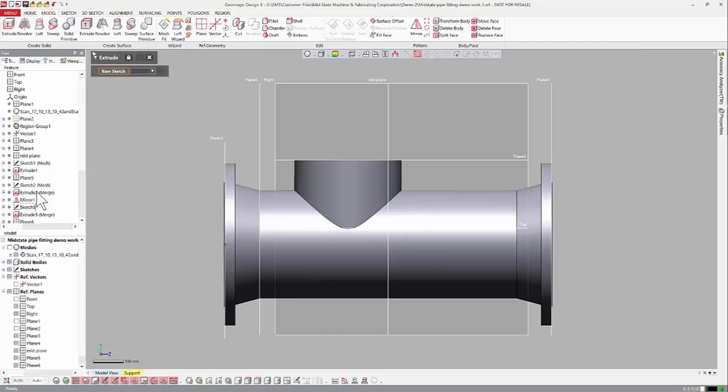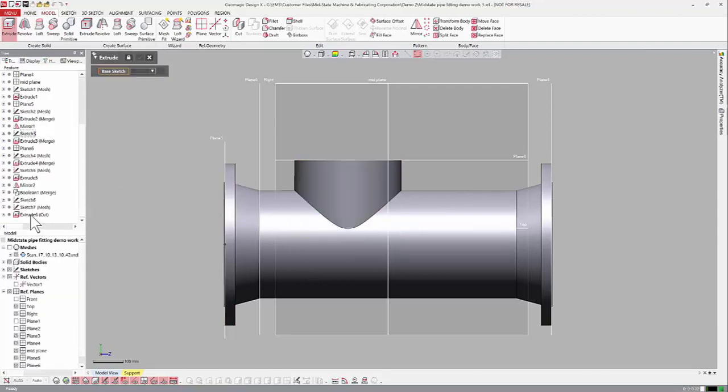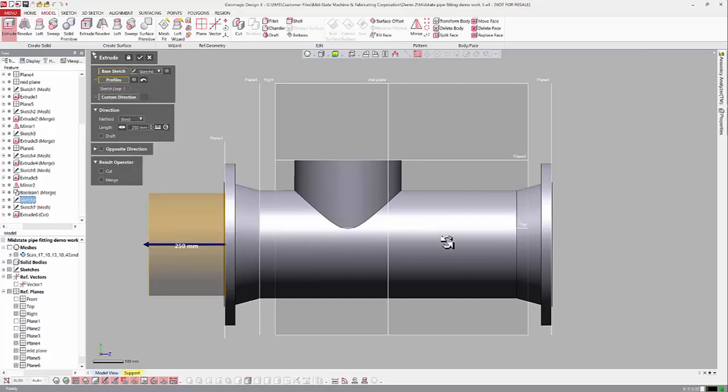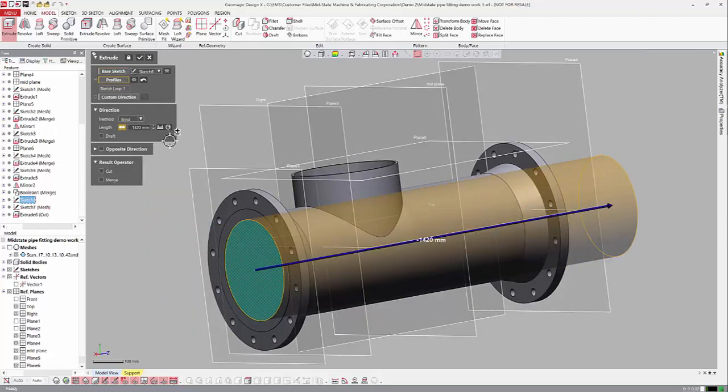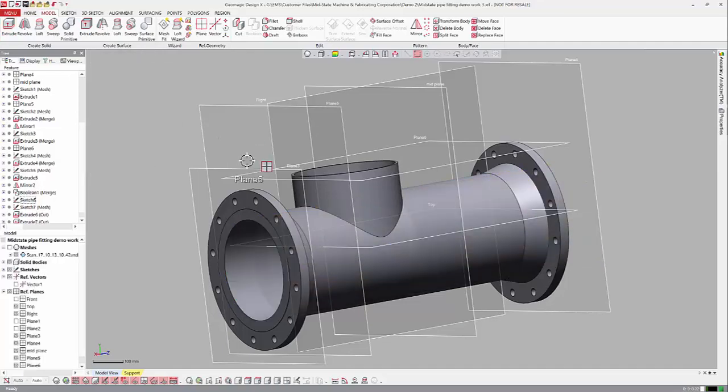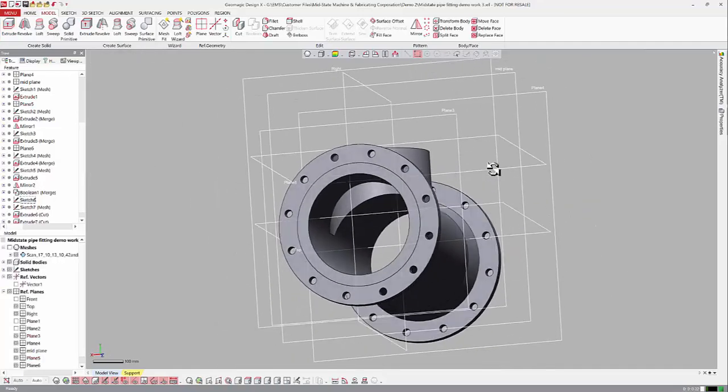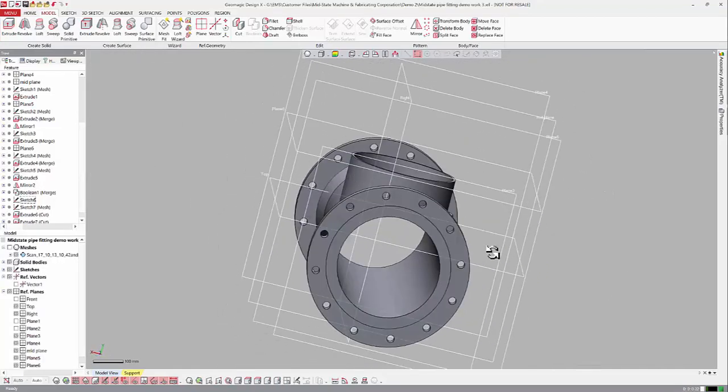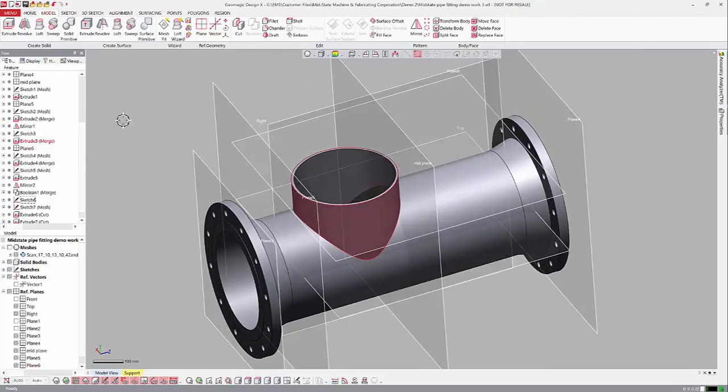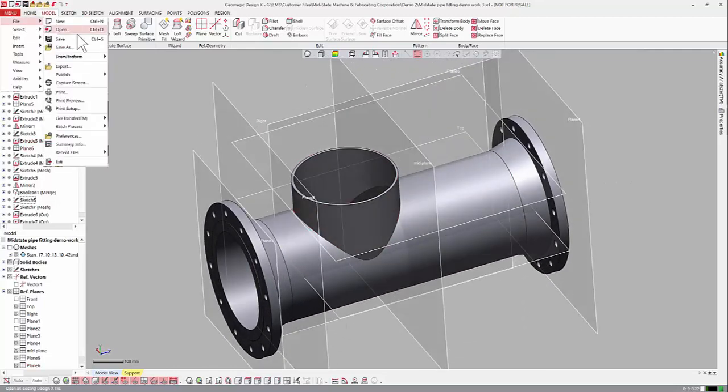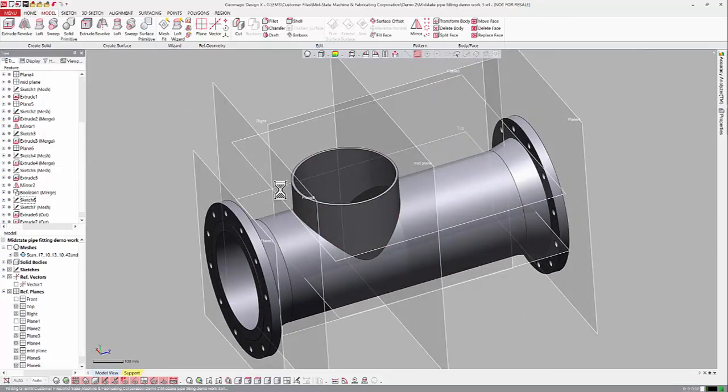Now we're going to do another extrude. We're going to go back to this sketch, go this way, and that will also be a cut. That should give us our pipe with our hole in it. Go ahead and save. I like to save often.